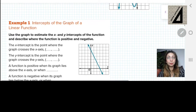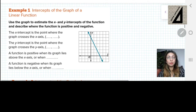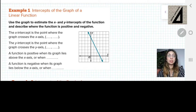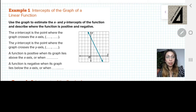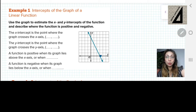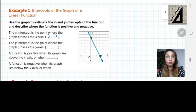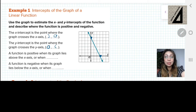Let us have some examples. The first example says: use the graph to estimate the x and y-intercepts of the function, and describe where the function is positive and negative. We are talking about the intercepts first. Looking at the graph, the graph intersects the x-axis at the point with coordinates (3, 0). So the x-intercept is at (3, 0). The y-intercept is at (0, 6) on the y-axis.